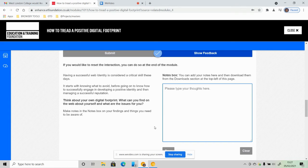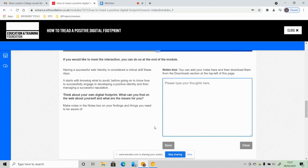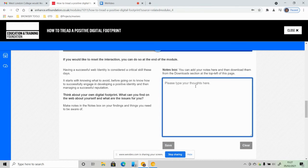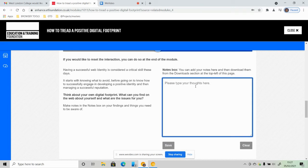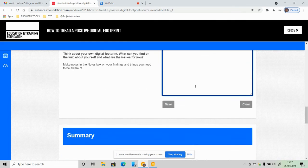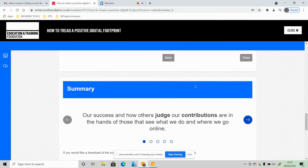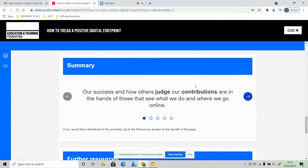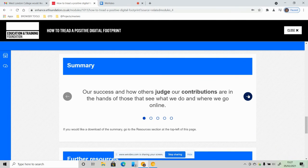Now, if you would like to reset the interaction, you can do so at the end of the module, which means basically if you want to go through the question again, you're more than free to do so. So you can type in some notes in this box here. If you think that, for example, reiterating the fact that the positive footprint is useful to your students, then you could put it there and then go through the summary.